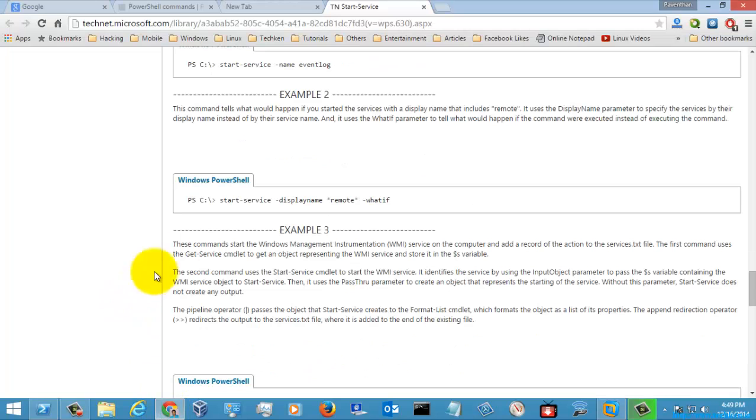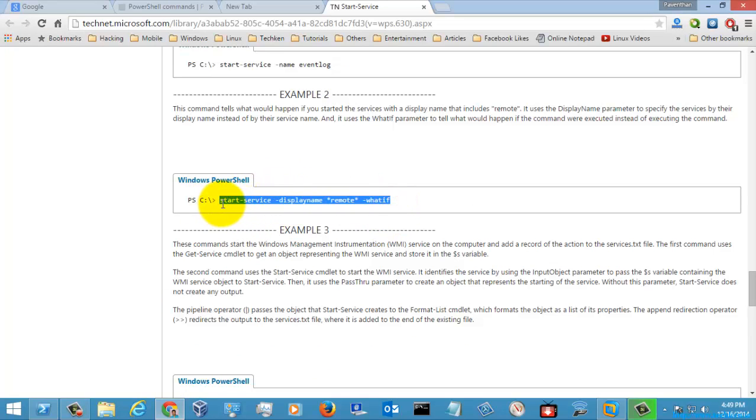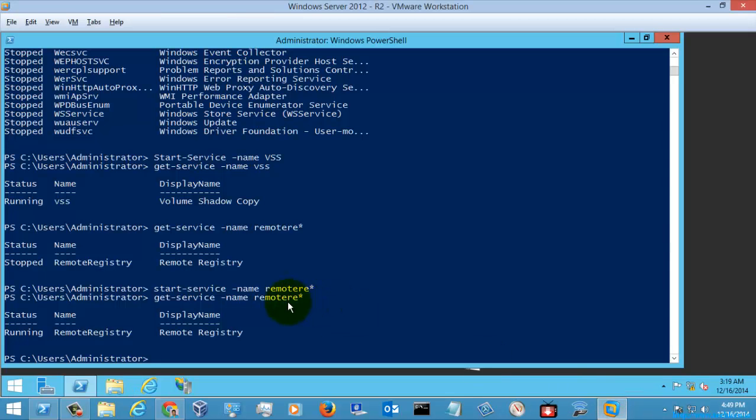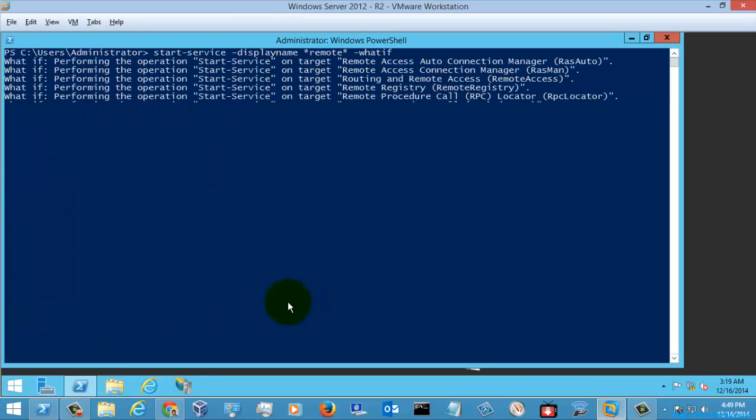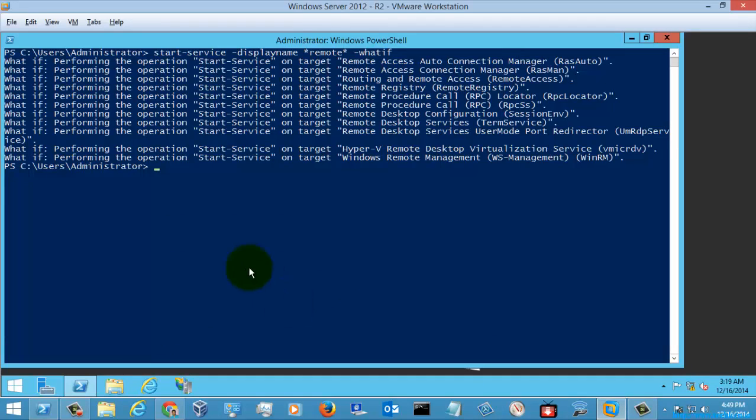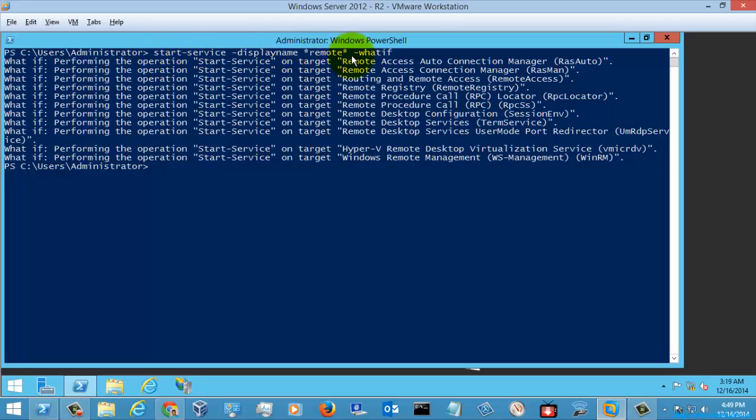And let's check out this command which is using the what-if parameter. So if you see here the start service display name, and if you are using the what-if here, it will show you when this command executes what will happen, what it will do.